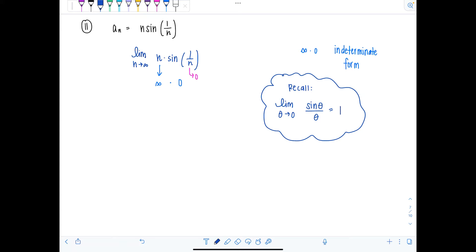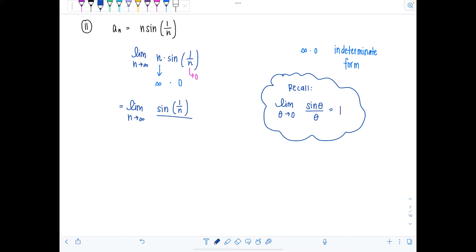What I'm going to do is rewrite the terms of the sequence. I have the limit as n approaches infinity of sine of one over n, and instead of writing times n, I'll write divided by one over n — same thing, since dividing by one over n is the same as multiplying by n.